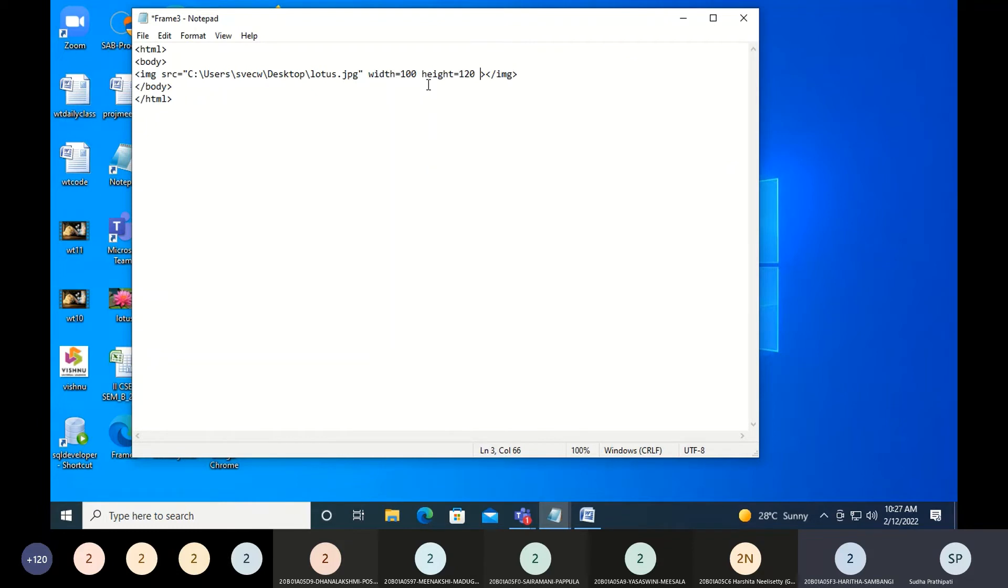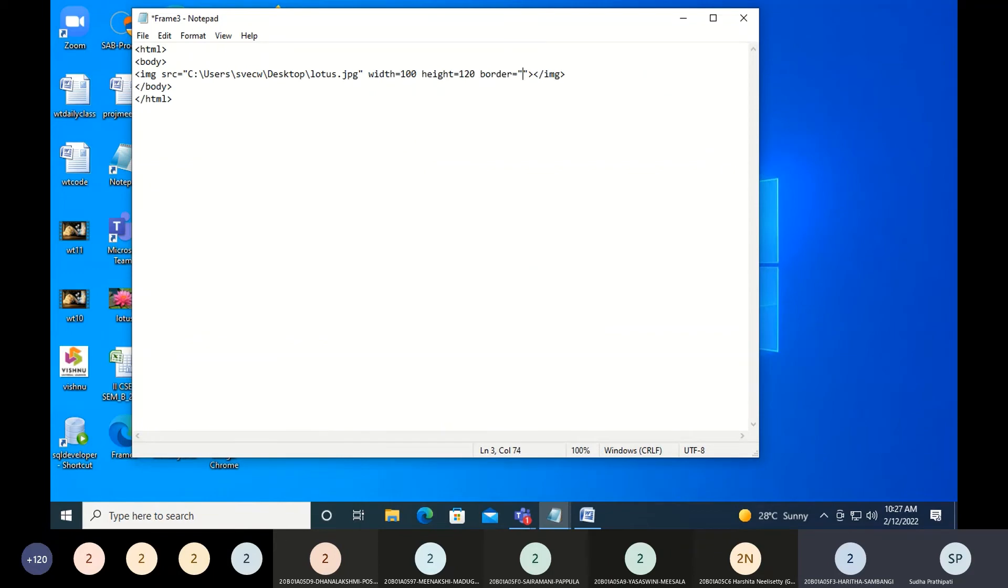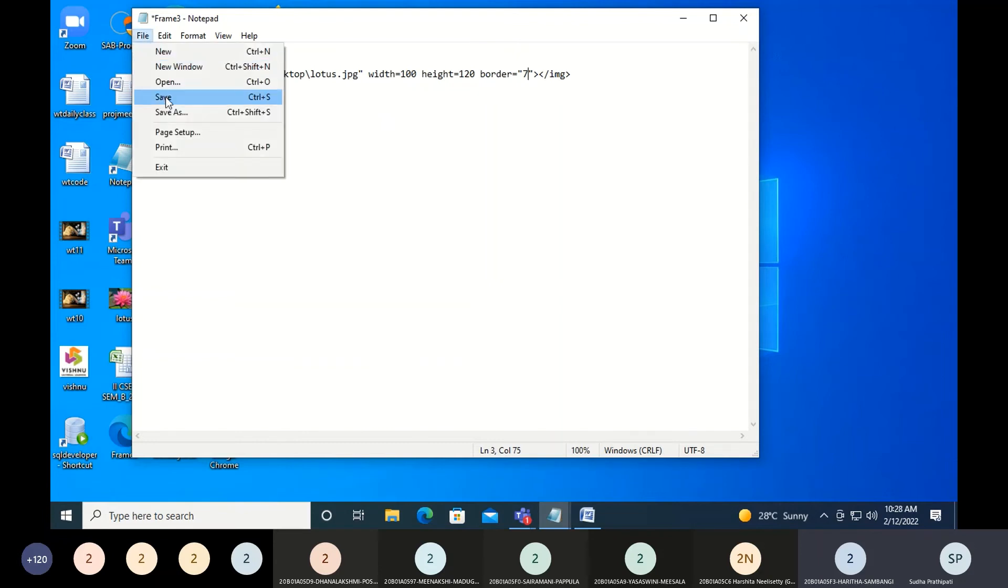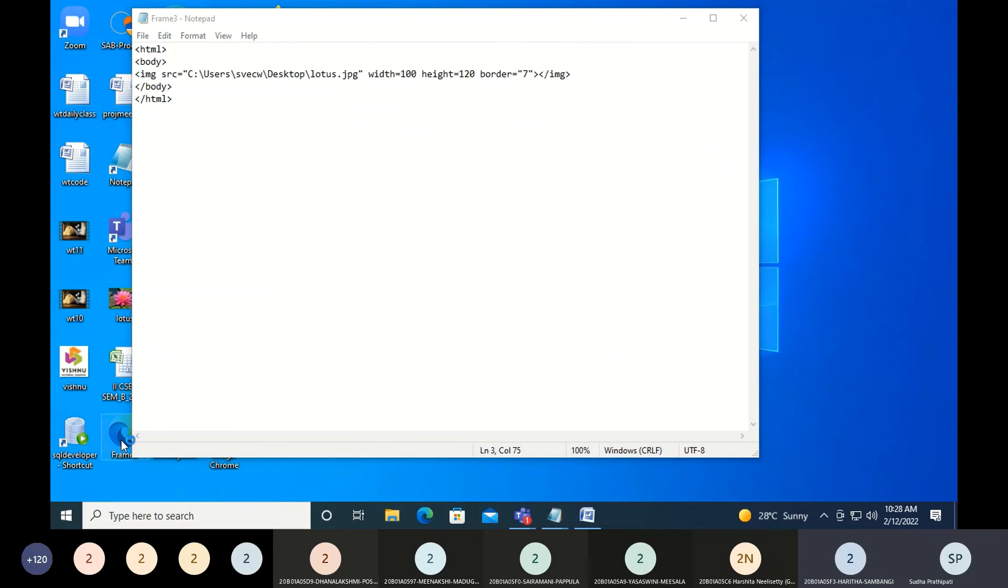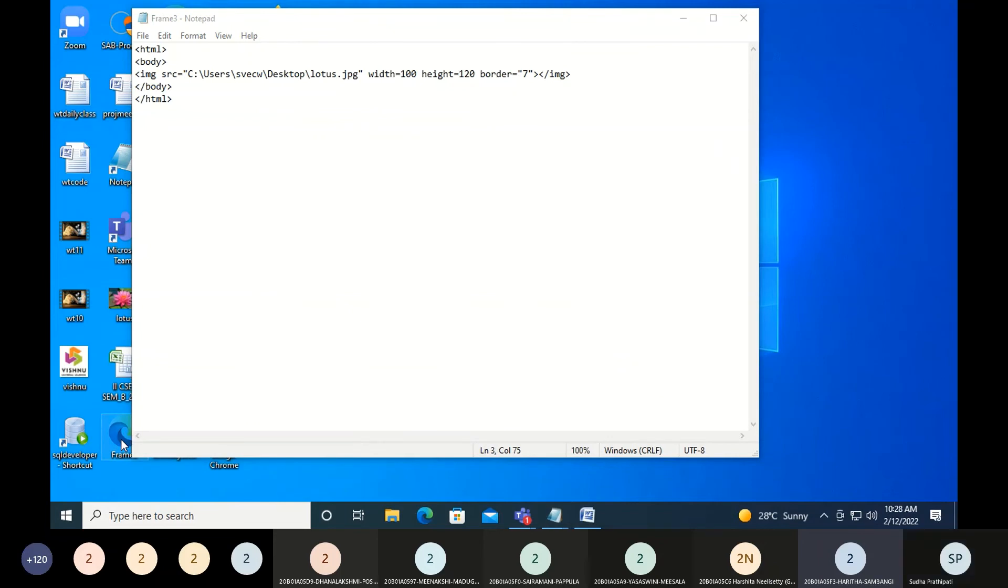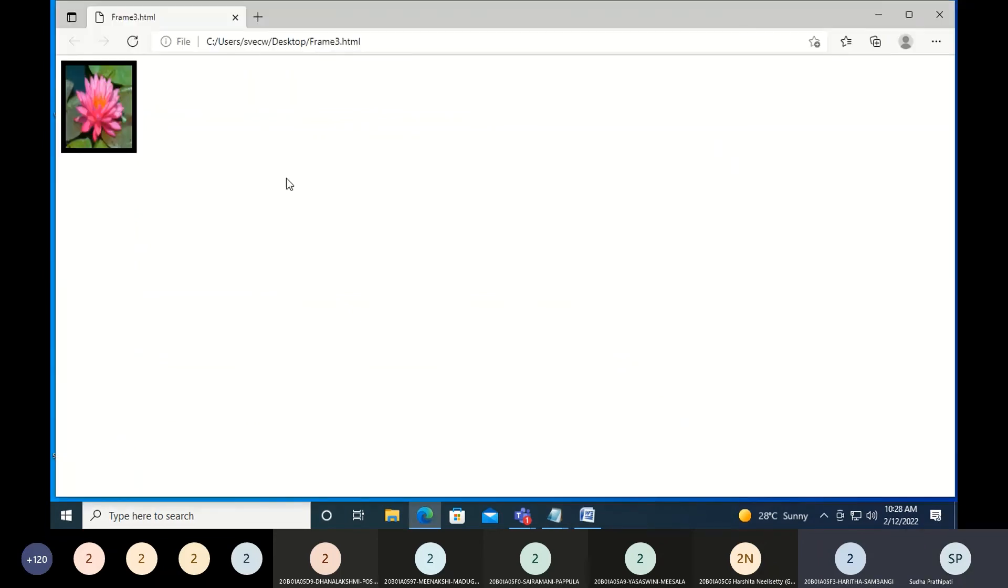By using the width and height attributes. Apart from this, you can also give something called a border. I'm saying border equals - you can define the border. Maybe I'm saying the border is equal to 7. Let me just save this. Oh, can you see the border here which is black?